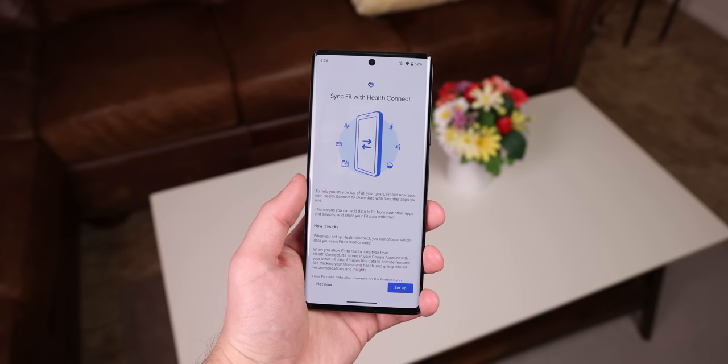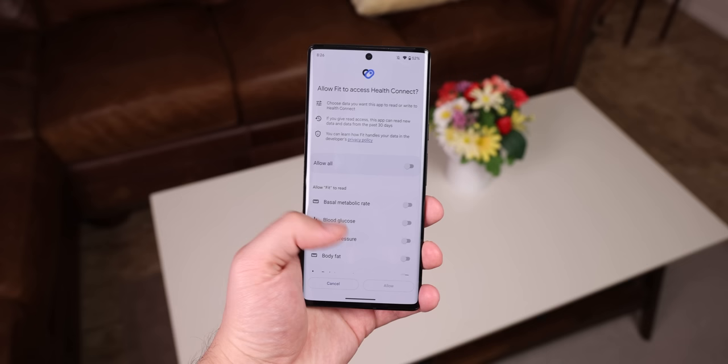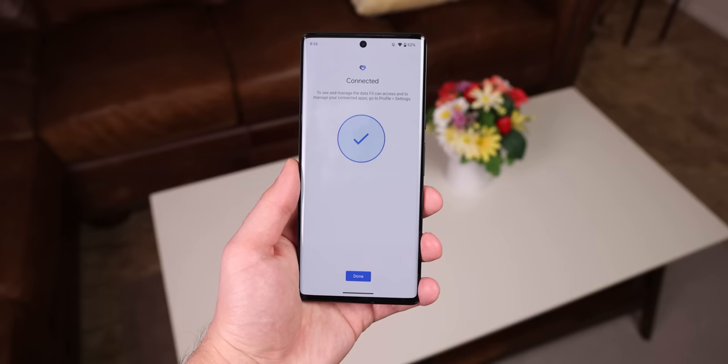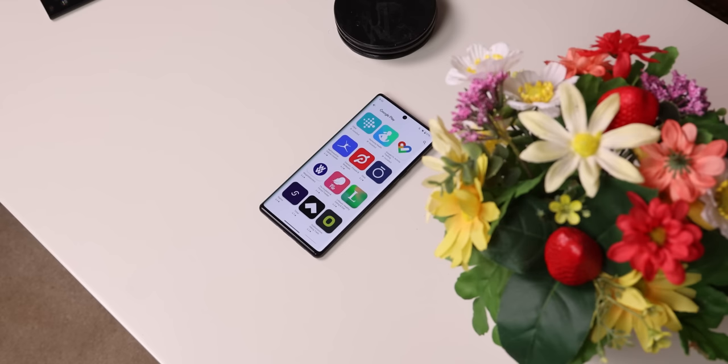If you don't know what Health Connect is, it basically syncs your health stats and data between multiple apps. So for example, you can allow Fitbit to send data over to Google Fit and vice versa, or a plethora of other health apps on the Play Store. It's just the middleman.